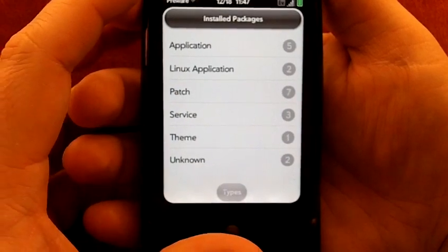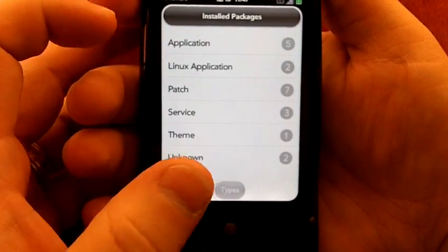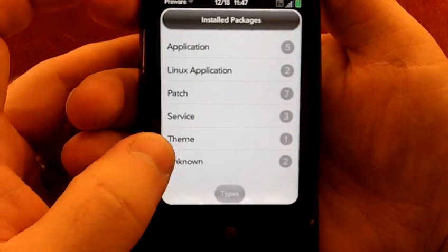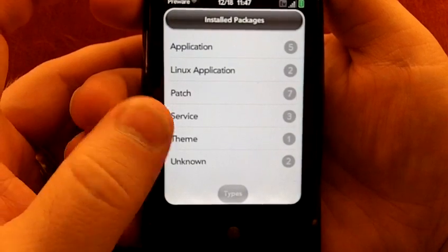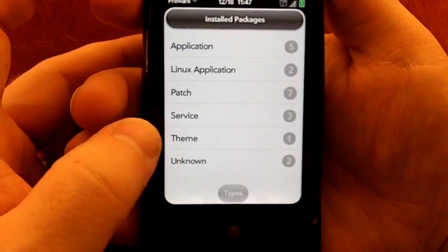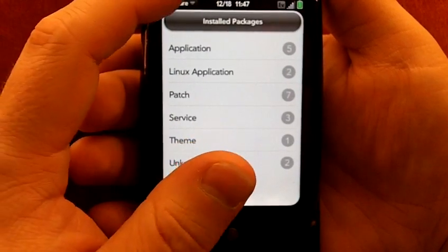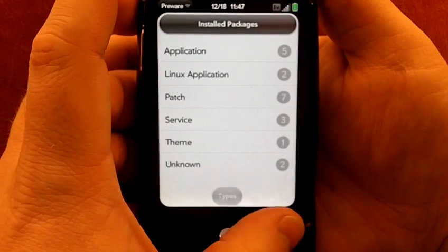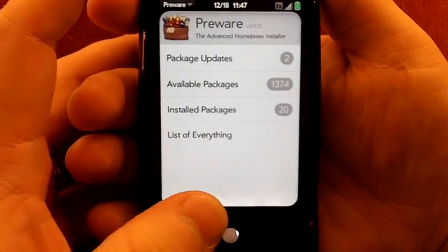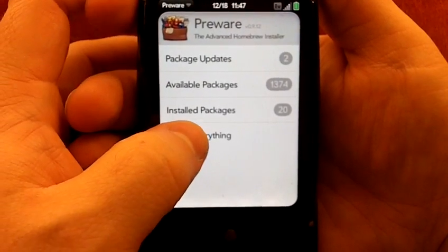I've got several patches, a few services, and my theme of course. I have an unknown here which means I don't have some option turned on, but we're not going to mess with that right now. And then list of everything.